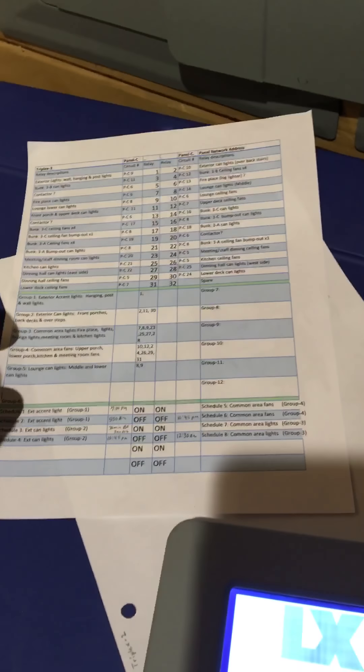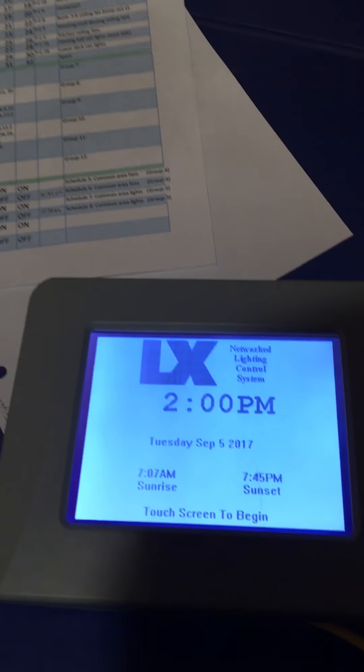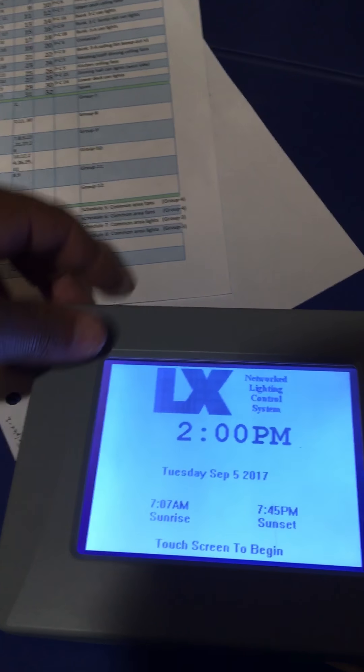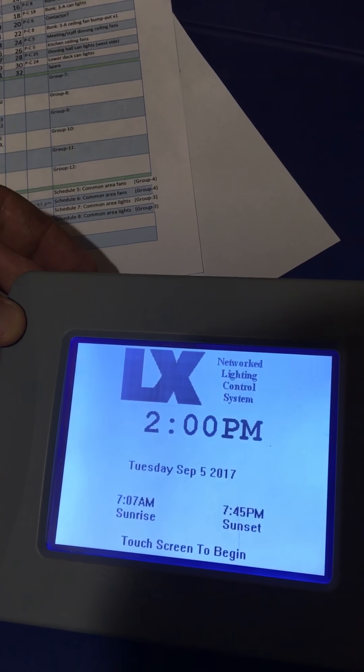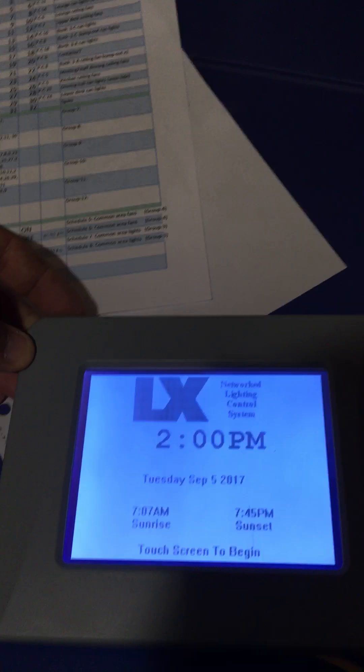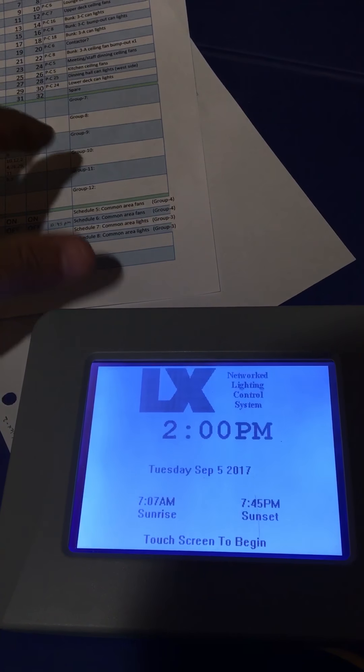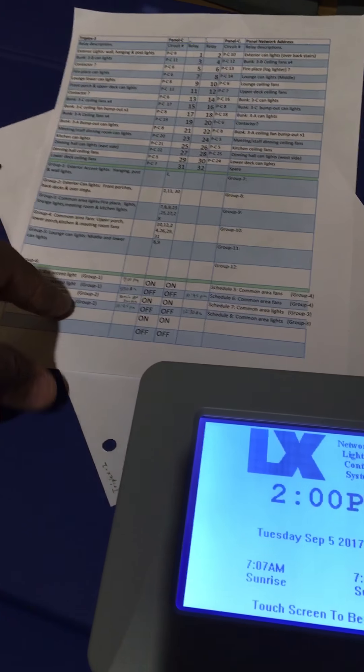Okay, now we are going to look at adding a schedule to our Hubble Alex lighting control network. We just did one on adding a group, so now we're going to create a schedule.